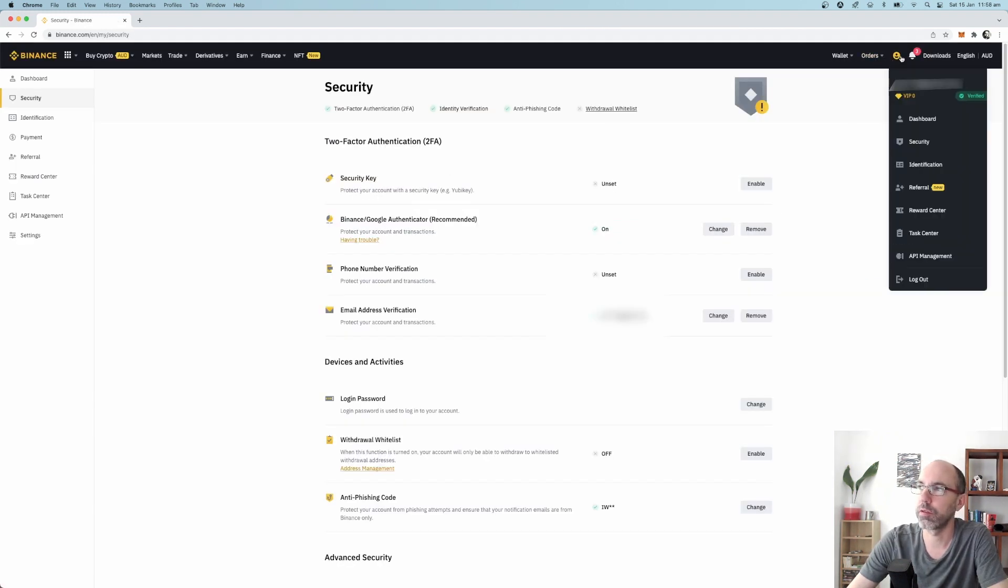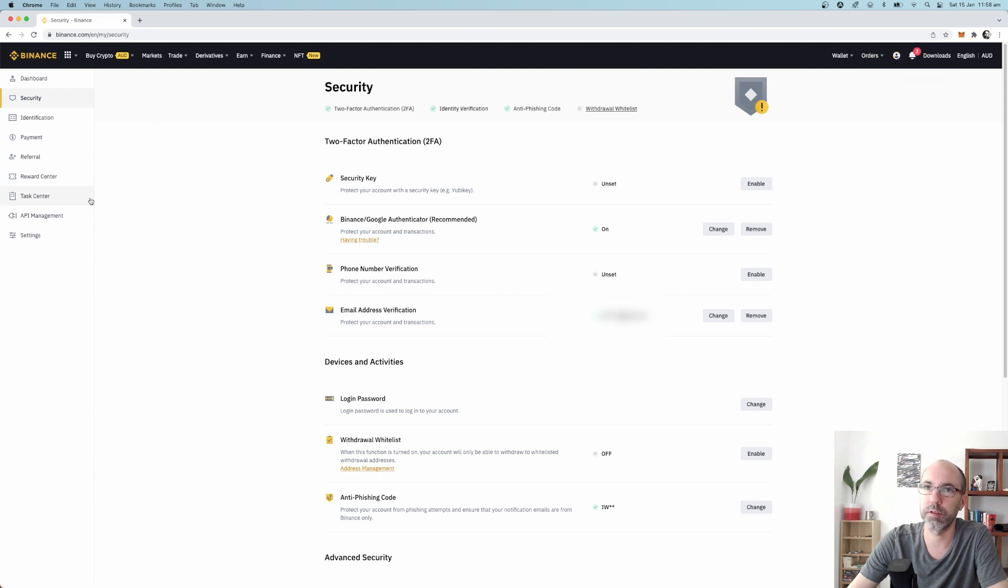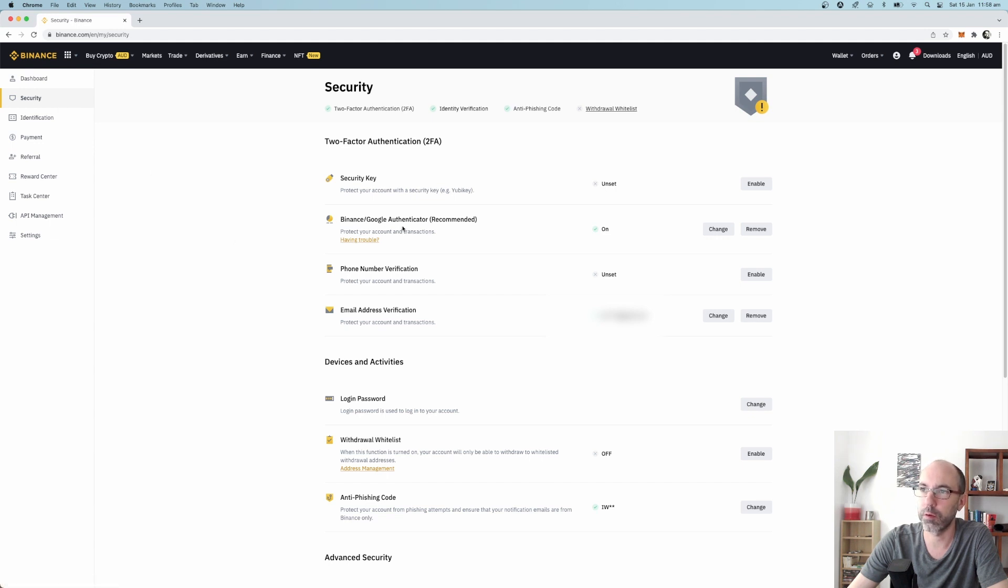If you want to turn on two-factor authentication, you can go to the little person thing and go to dashboard. It'll take you to this page and you just click on security here. You can see here Binance Google Authenticator recommended and you just turn that on.